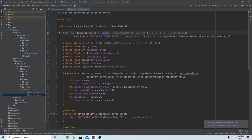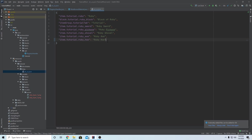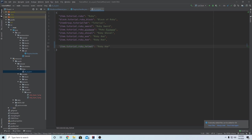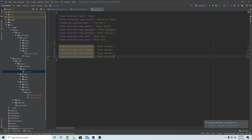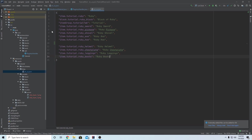Now all we need to do is set the language file. Open it up - add ruby_helmet here, so 'item.tutorial.ruby_helmet' equals 'Ruby Helmet'. Copy and paste this four times, changing each one: Ruby Chestplate, Ruby Leggings, and Ruby Boots. Hopefully you're getting used to the rhythm of this - it's pretty much the same process as making any normal item, just with a few extra steps. File save all, and now if we run the game we should see our custom armor set.